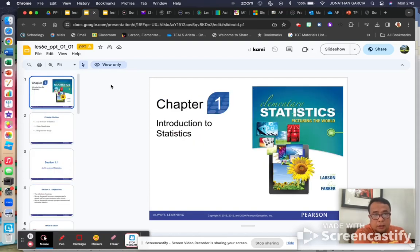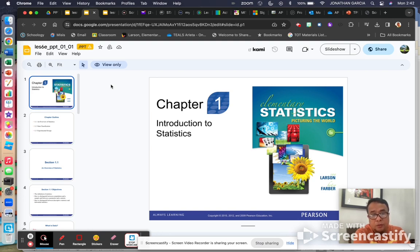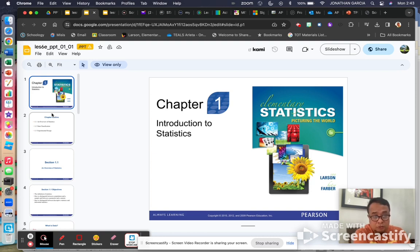Hello everyone, this is Mr. Garcia. Today we're going to start working on the lessons on statistics. Even though I'm still not yet your official teacher, the substitute will come sometime hopefully this week. For now I'll take control of your Schoology class and put in all the scores from last week. I'm also going to try to put this PowerPoint onto Schoology once I get access. So let's start.